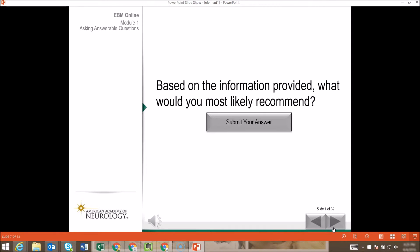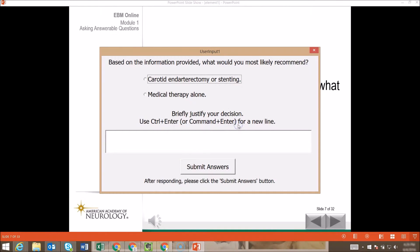So, based on this information, what would you most likely recommend? Please indicate that — carotid endarterectomy, stenting, or medical therapy alone.